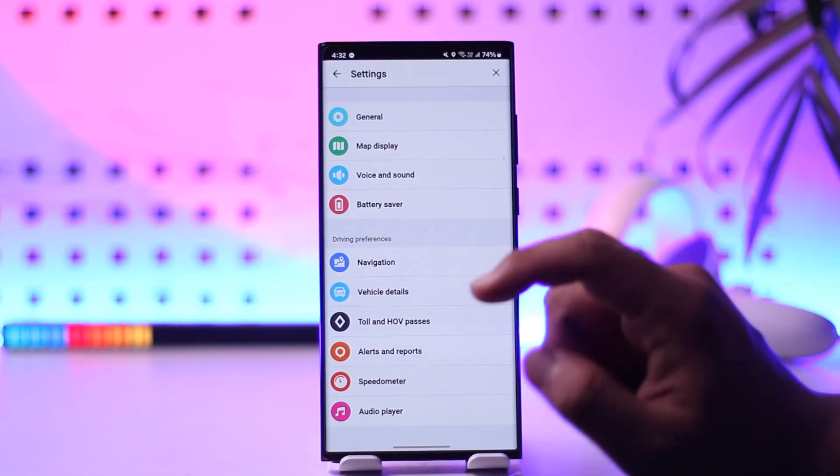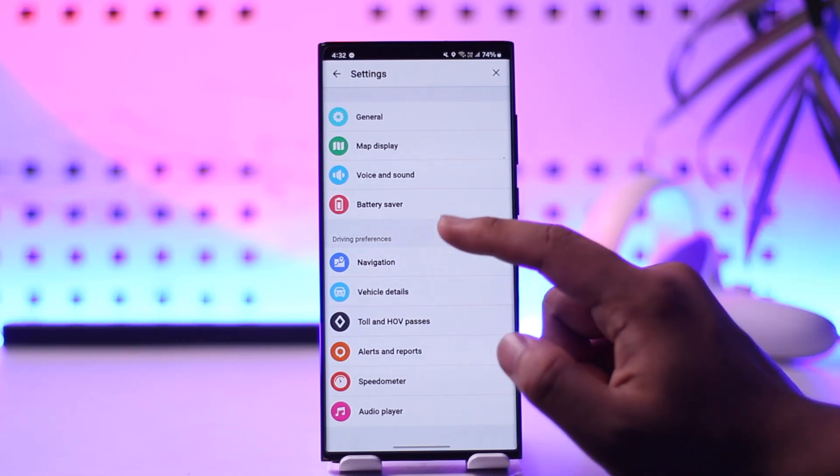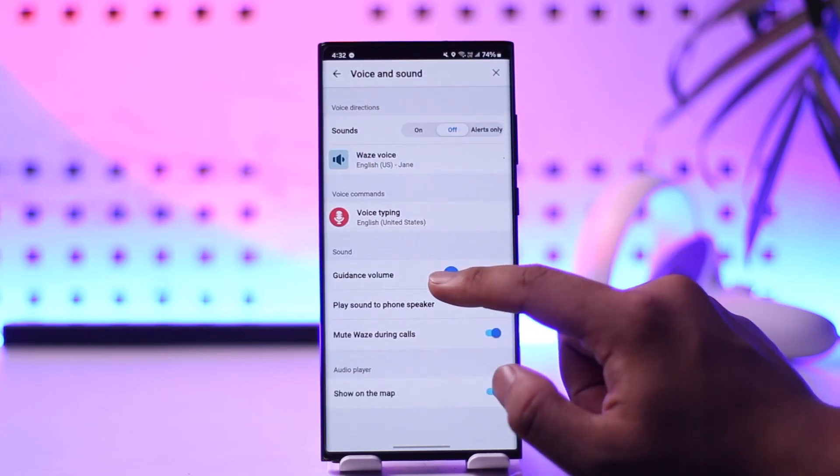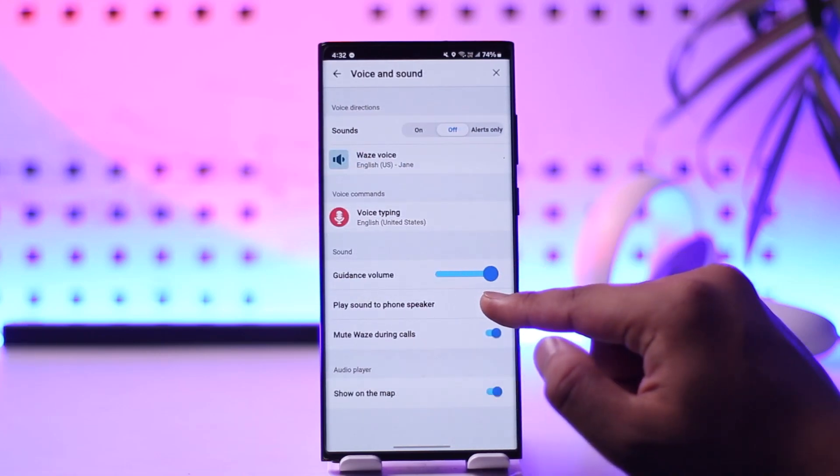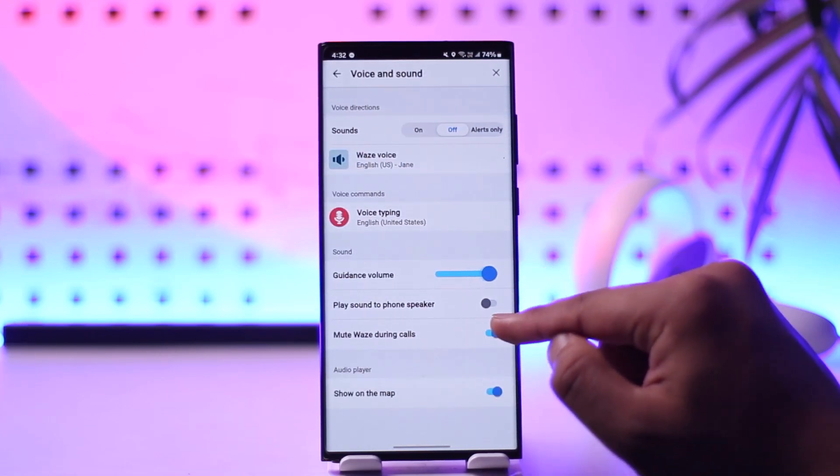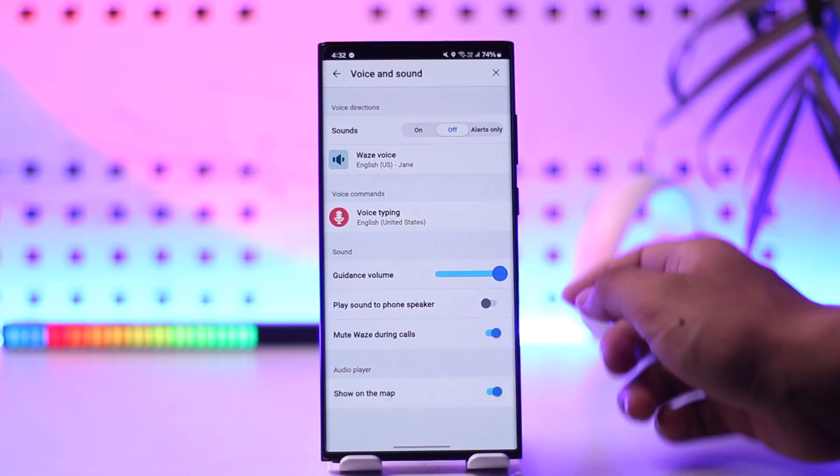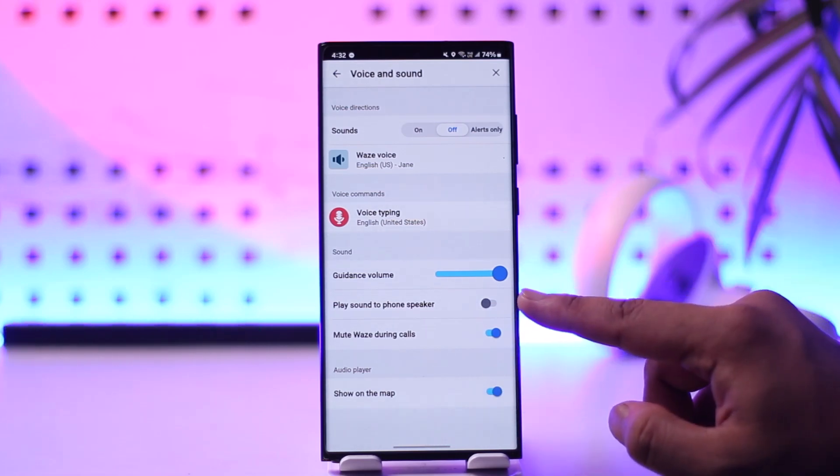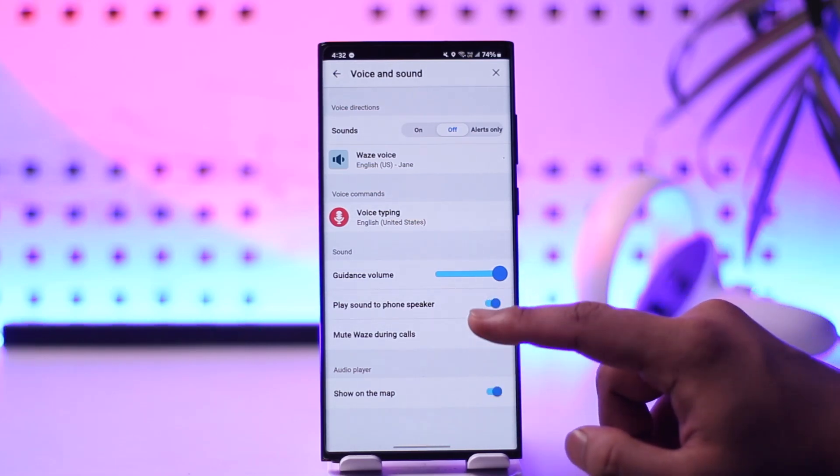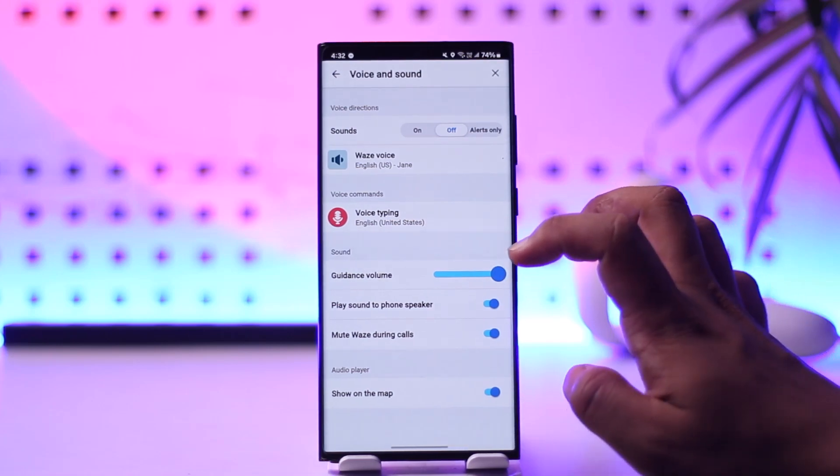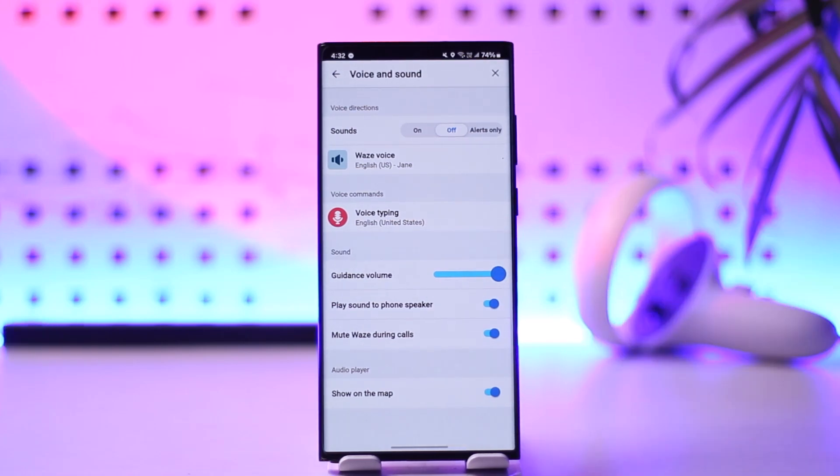From here what you need to do is go to the option called voice and sound and this is where you can customize the guidance volume to adjust the volume to your level. You can also turn on the play sound to phone speaker if you want to increase the volume a little bit, but this is how you can adjust volume on the Waze app.